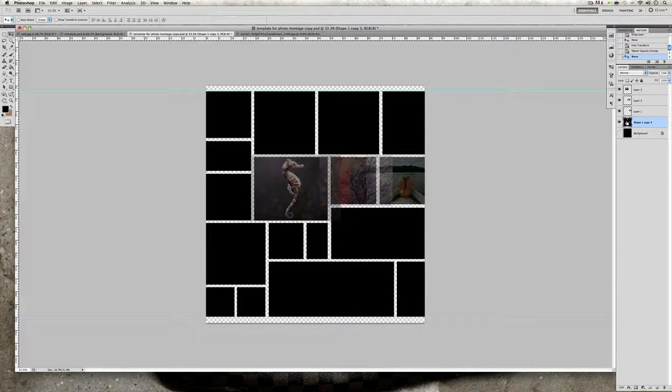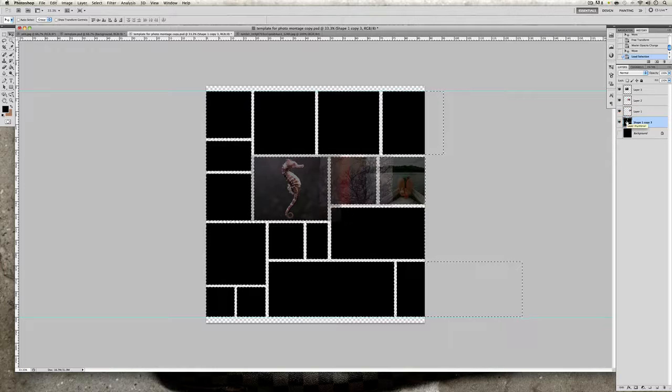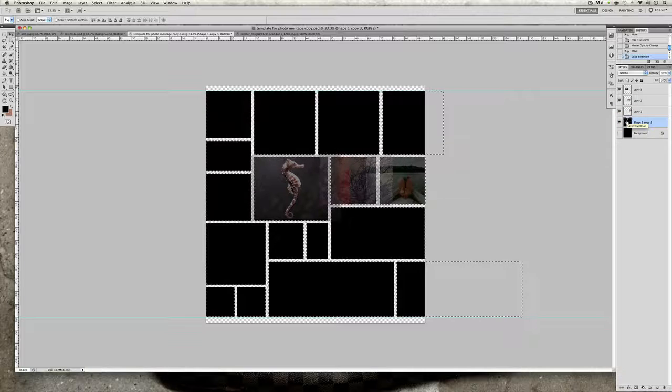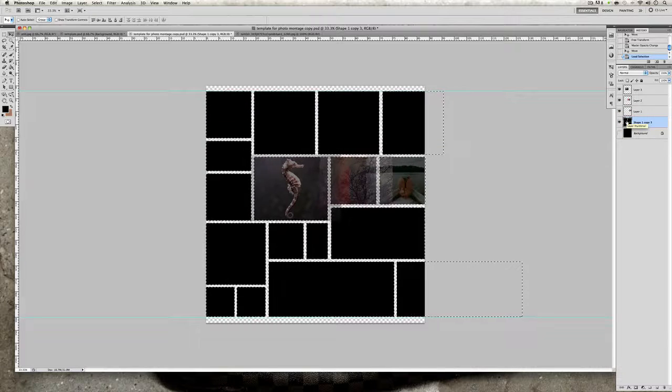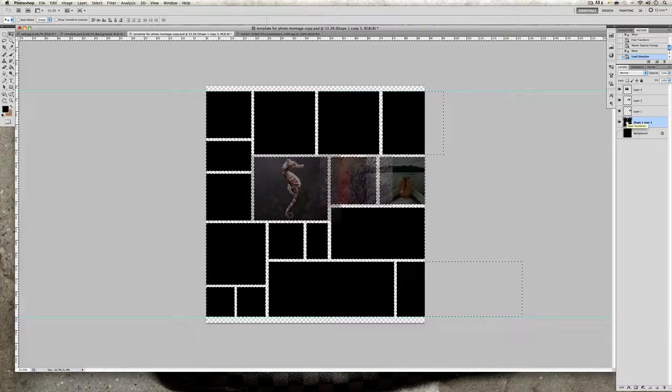Click once and it will select around every single box that is there on this template.